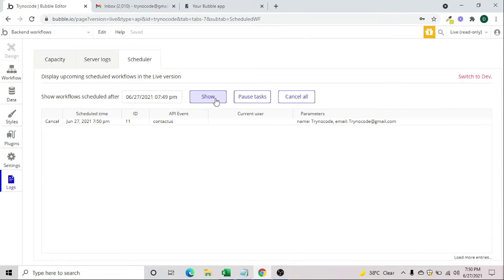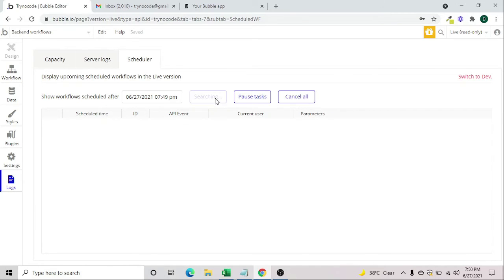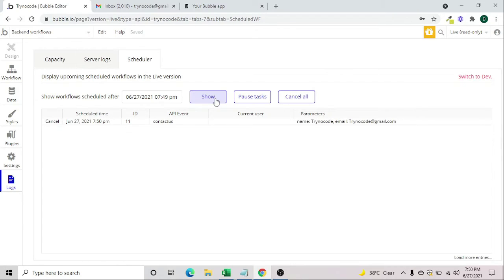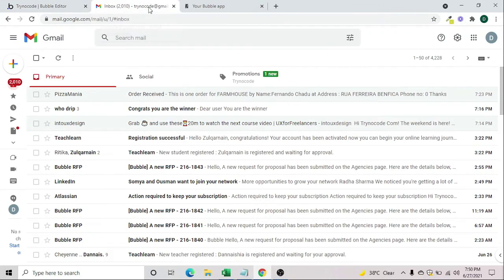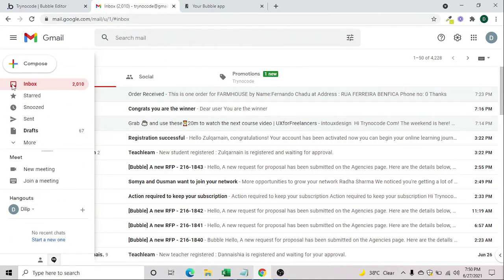It's 7:50 now — any moment it will trigger. And as you can see, the email has been triggered and the new scheduled time is now June 28th at 7:50 PM, which means after 24 hours the next email will be sent. Let's go to the mailbox to verify.